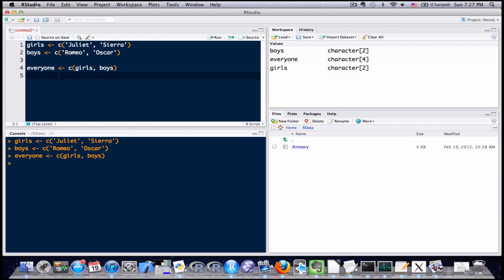So let's see what the actual results are within the everyone vector. Go ahead and type it out, send it to the console. Okay, so it did exactly what we want, but it might be a little bit confusing what's actually going on here.